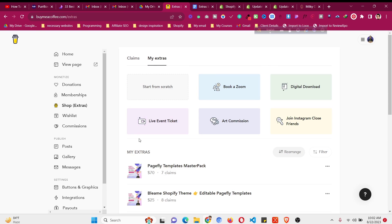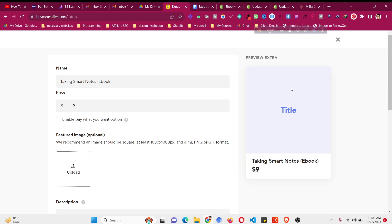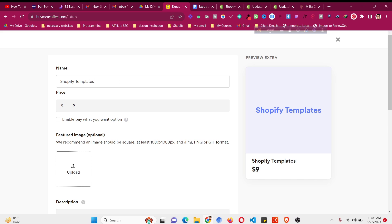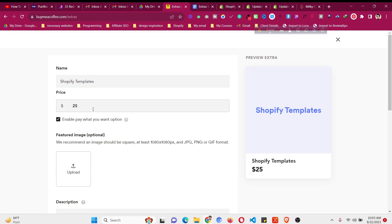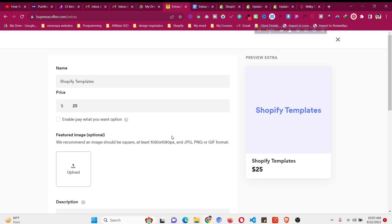Select 'Digital Download' as the product type. Give your product a name — for example, 'Shopify Template Set' — and set the price, maybe $25. You can enable 'Pay What You Want', which allows buyers to add an additional amount, so they could pay $26, $27, or $30 instead of $25. If you're giving a product for free, set it to zero and enable this option so people can still choose to pay. Otherwise, keep pricing fixed.